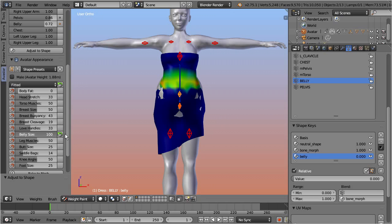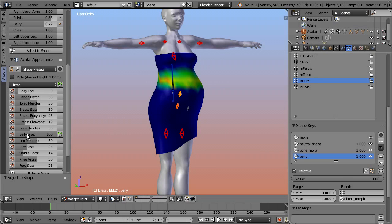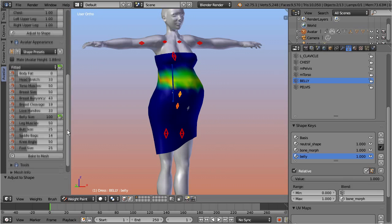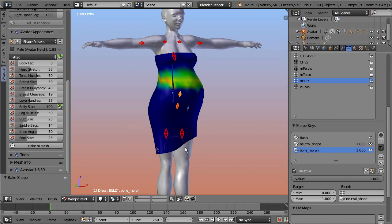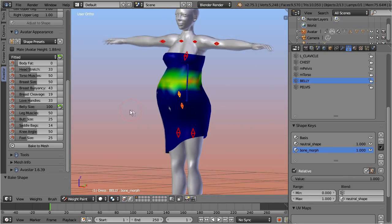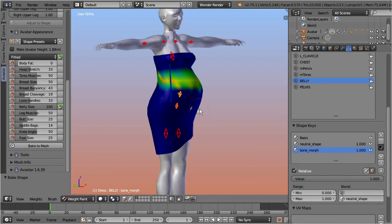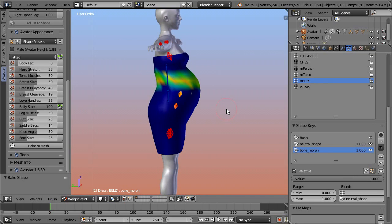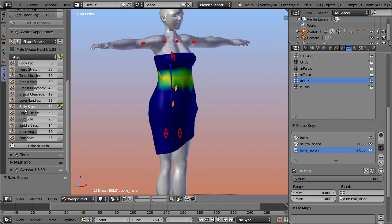Now we can decide to propagate the shape key directly to the mesh. This is done as follows. Move the shape key to maximum influence. Also move the belly appearance slider to maximum influence. Then scroll down in the appearance slider panel, and call the function, bake to mesh. This function propagates the shape key into the mesh and it deletes the shape key. The resulting mesh matches perfectly to a shape with the belly size set to its maximum.